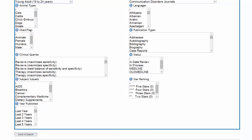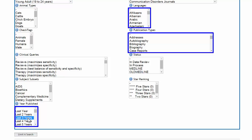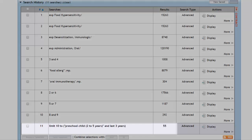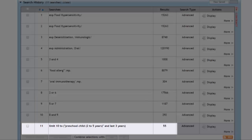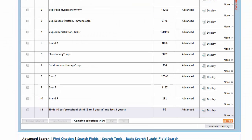Other useful limits include language, publication types, and year published. To ensure our results are up to date, we could limit our search to articles published in the last three years. Once limits are selected, click Limit a Search to see our new results set. This creates a new search line, the results of which are automatically displayed.